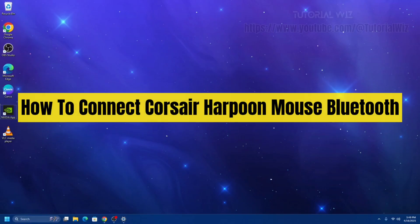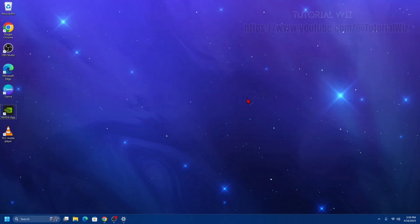Hey guys, in this video I'm going to show you how to connect Corsair Harpoon Mouse Bluetooth. If you find this video helpful, please consider liking this video and subscribing to my channel. With that said, let's just jump straight into the video.